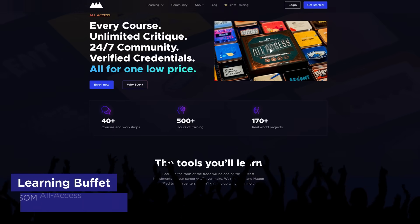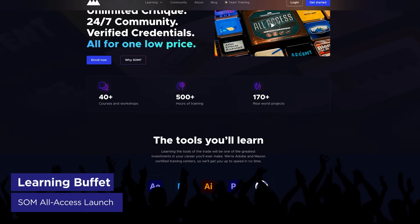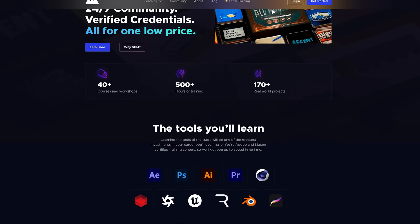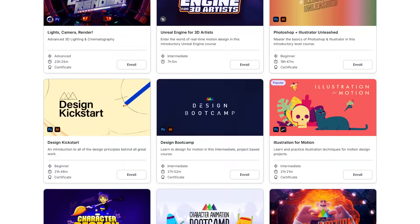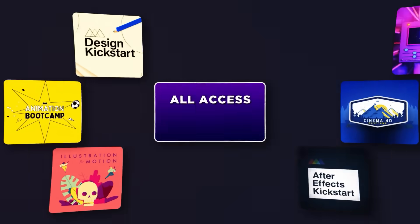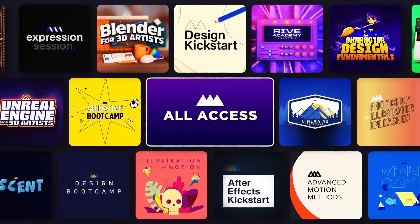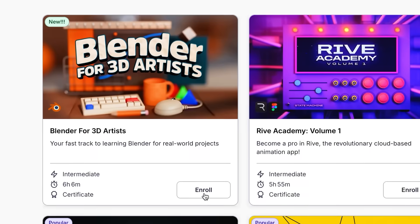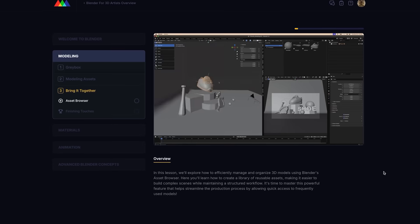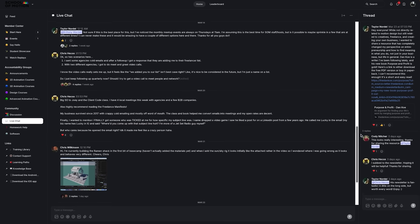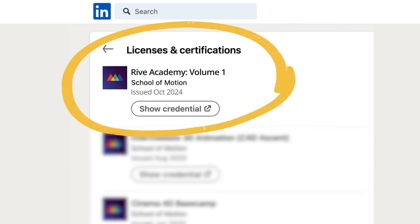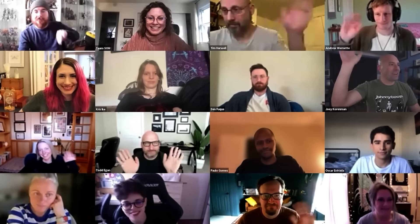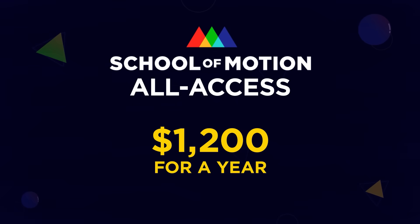So, if you haven't heard, we did the thing. We launched All Access last week, which is the biggest change we've ever made at School of Motion. What does this mean for you? Well, it means our entire course catalog is now available to everyone anytime. We're talking every course, unlimited critique, 24-7 community, verified credentials, live events. I mean, do I have to say more? You get all of this for one low price, making learning and reaching your career goals easier while saving money. That's right, saving money in this economy?